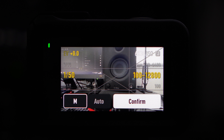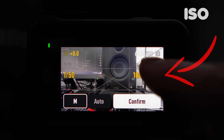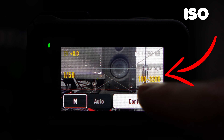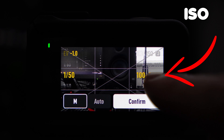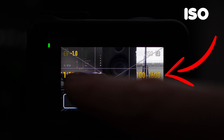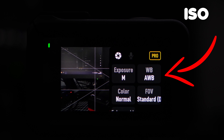Simply by doubling your recording frame rate, that is your shutter speed. Now the ISO — the magic setting here is 100 to 1600. Then all you have to do is click confirm and you're ready to go.